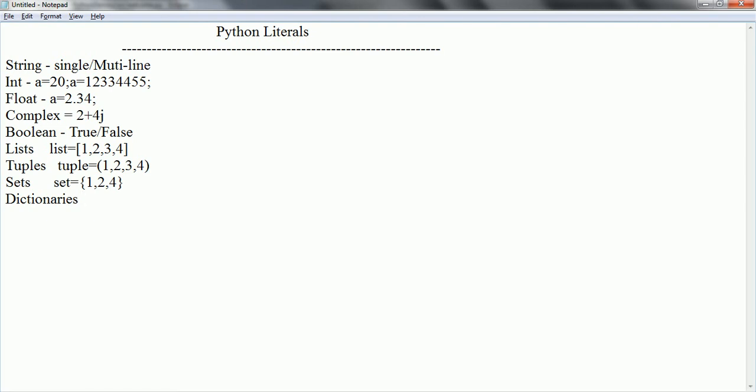Dictionary, in other languages we usually call as a map. So here it is going to be a key-value pair. How you can represent here is again it is going to be curly braces, and here it is key-value.